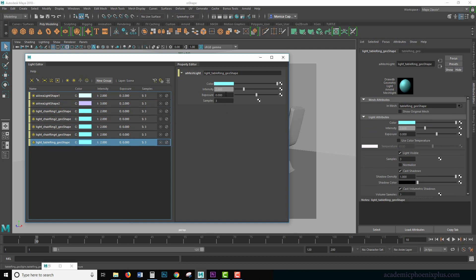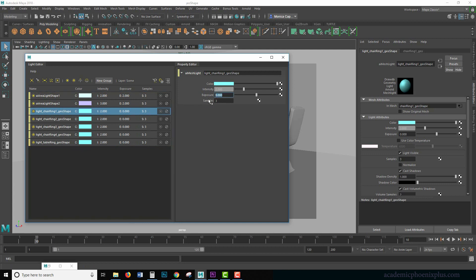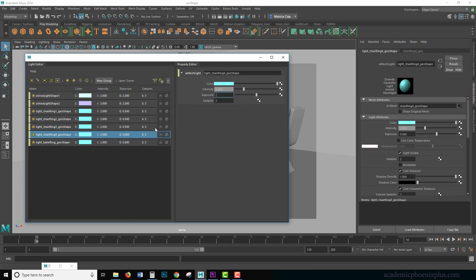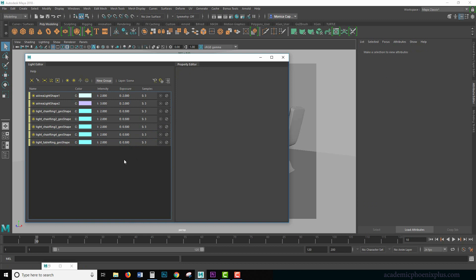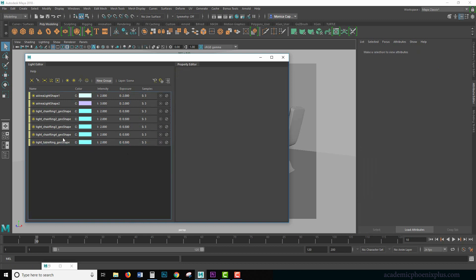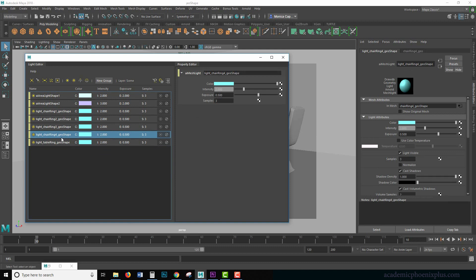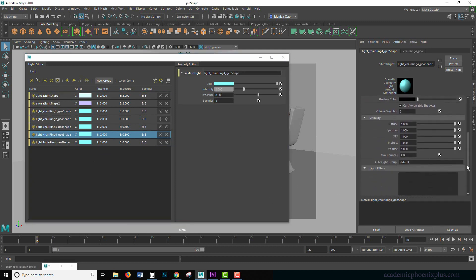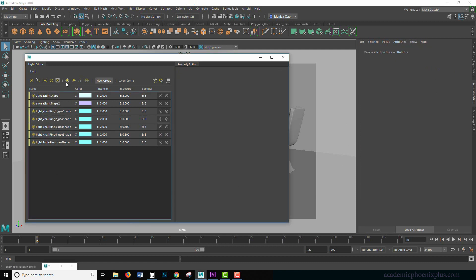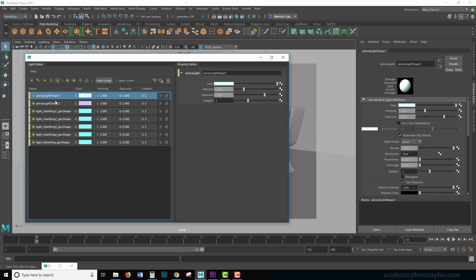Instead of going through the outliner or trying to find scenes, Maya now has a light editor, and you can very quickly select your lights and make changes here. For example, if I wanted to increase my exposure of my lights to just be a little bit brighter, I can just go in and change it very quickly. This is fantastic. If I want to increase my samples for rendering, instead of selecting every single light, I can just go in and change all of my settings. Not only that, it will open up these lights. The attributes of the mesh light will show up over here, so it's basically an outliner dedicated to lights.